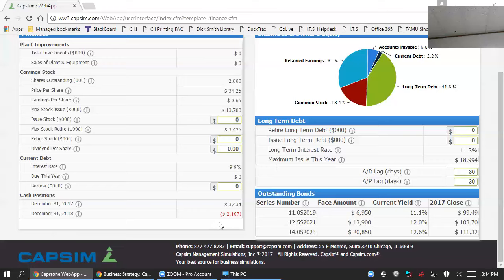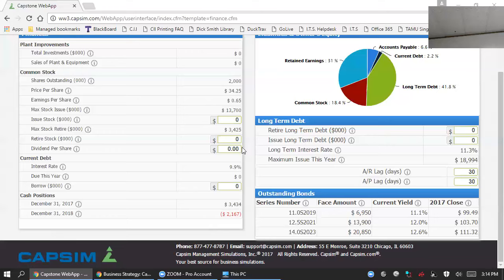But examine your cash balance. If you're in the red like this team, determine how you're going to get out of the red. Borrow money, issue stock, issue long-term debt, do something to get out of the red.